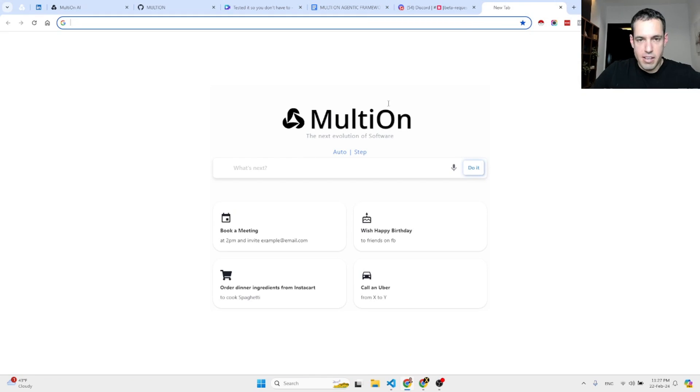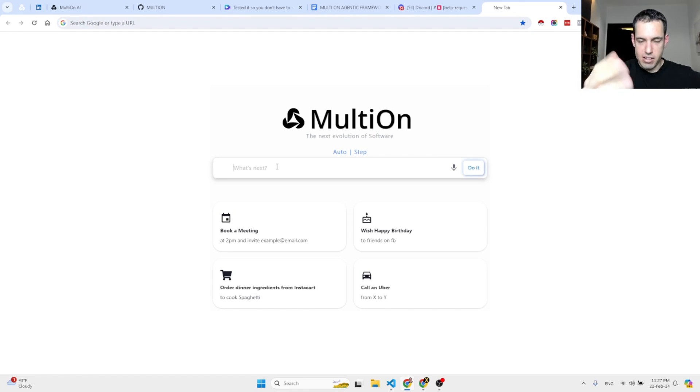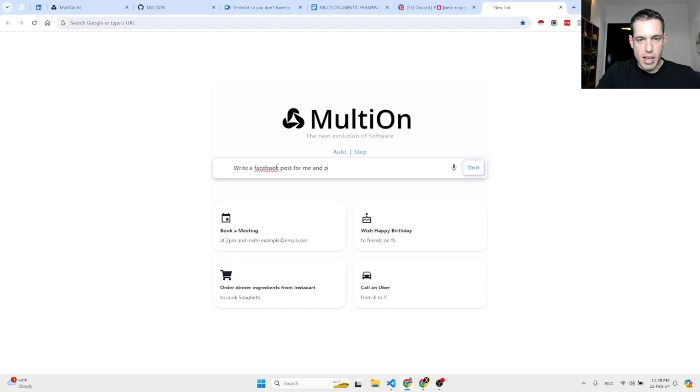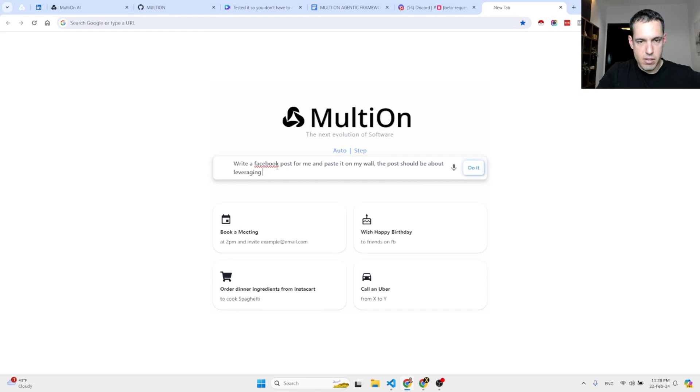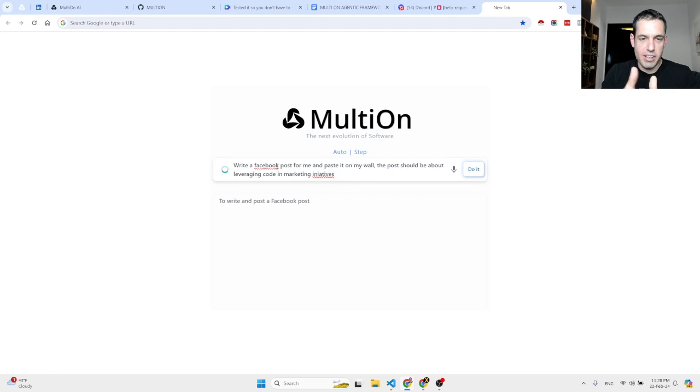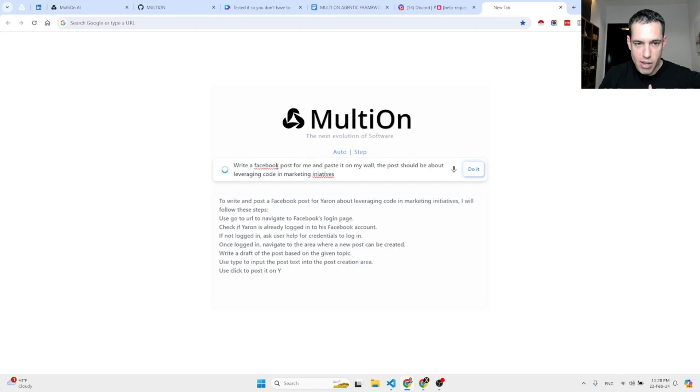So what is Multion? Multion is an agenting framework for automating stuff, and based on my impression it is working very well. Let's just start out. Let's give it a first request: please write a Facebook post for me and paste it on my wall. The post should be about leveraging code in marketing initiatives.